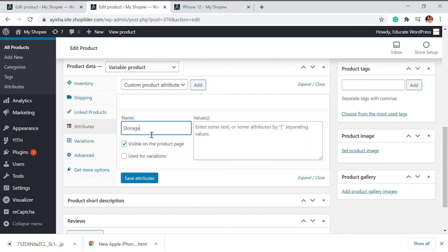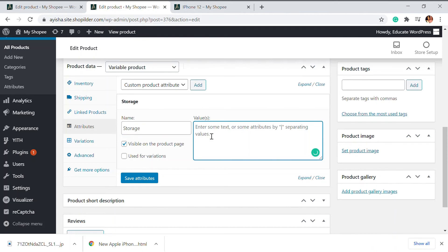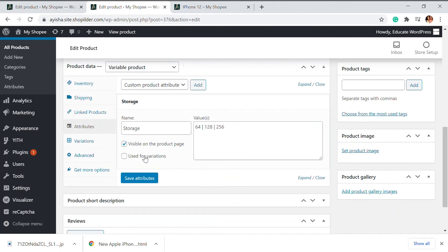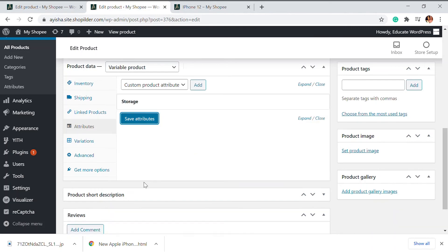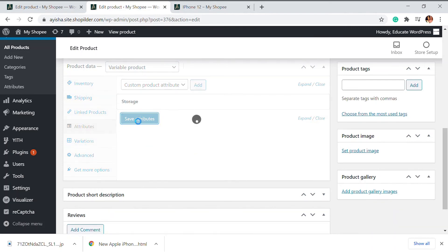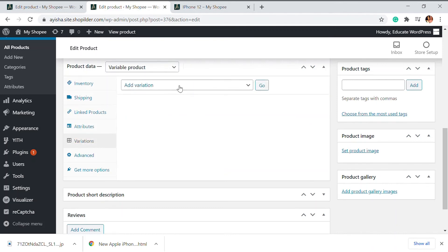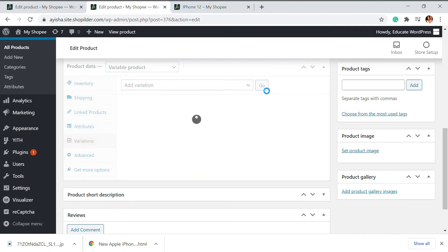I'm going to add storage as the attribute. When a variable product is set up, you have to add variations and separate them with a pipe character. So I'll add 64, 128, and 256. I've saved the attributes. Then you can go to the Variations tab, click Add Variation, and generate the variations.